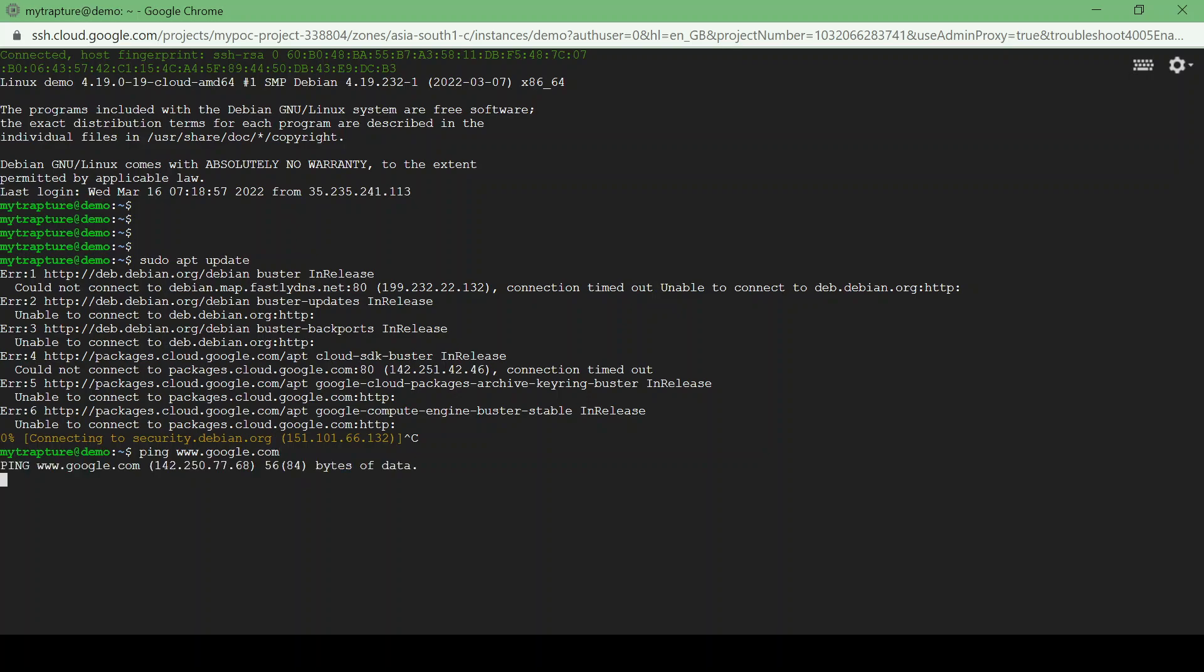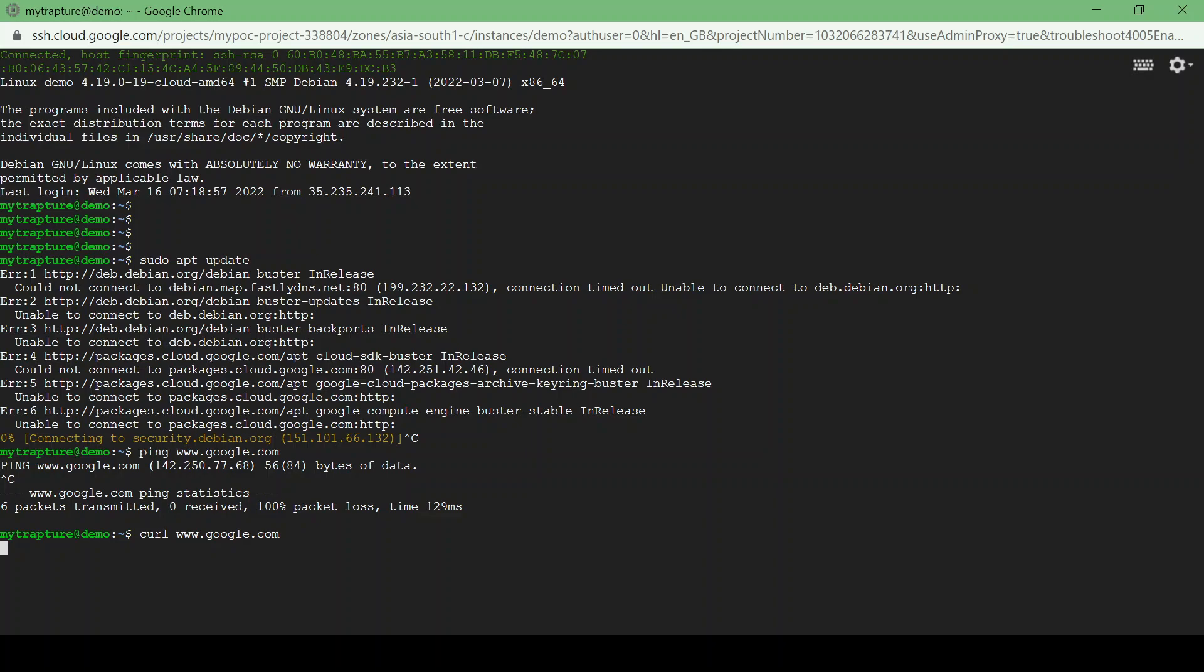Okay so no response, so I'll try to use curl also to see if we get any response from Google. So basically we are not getting any response and our VM is not able to access the internet.